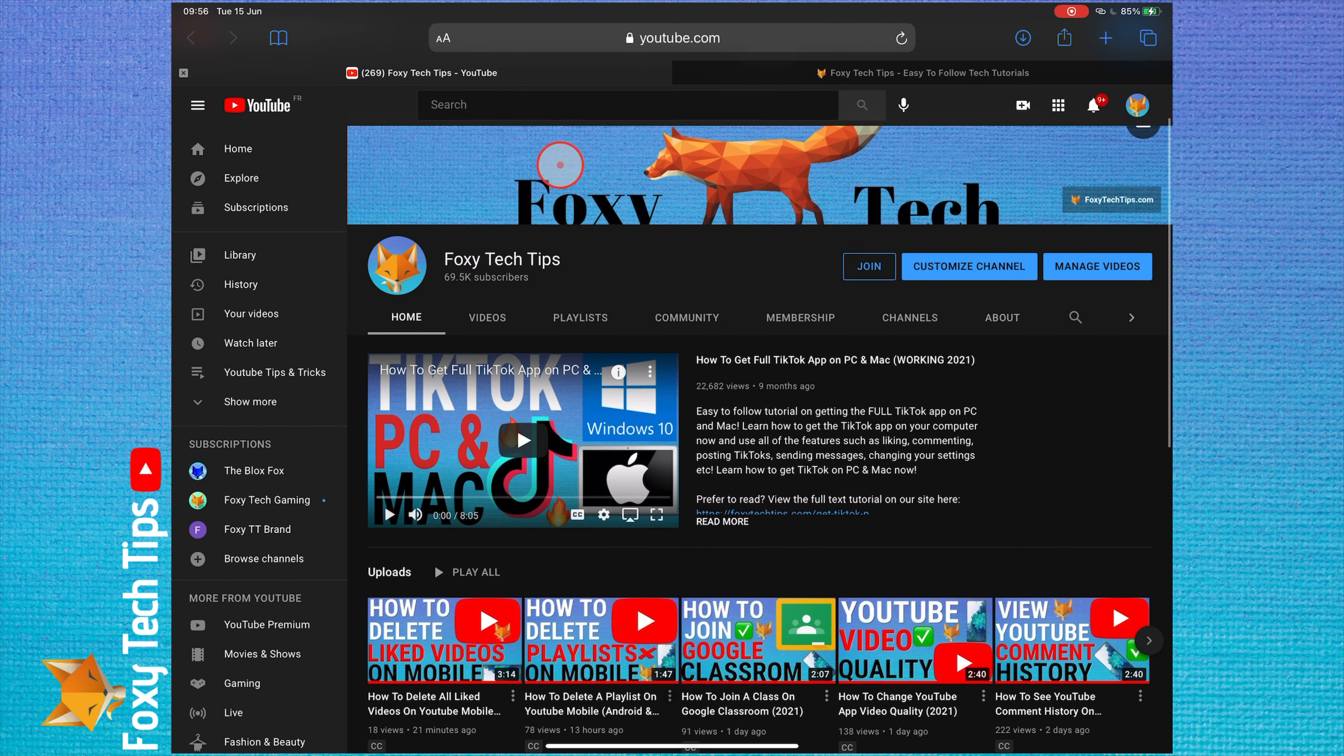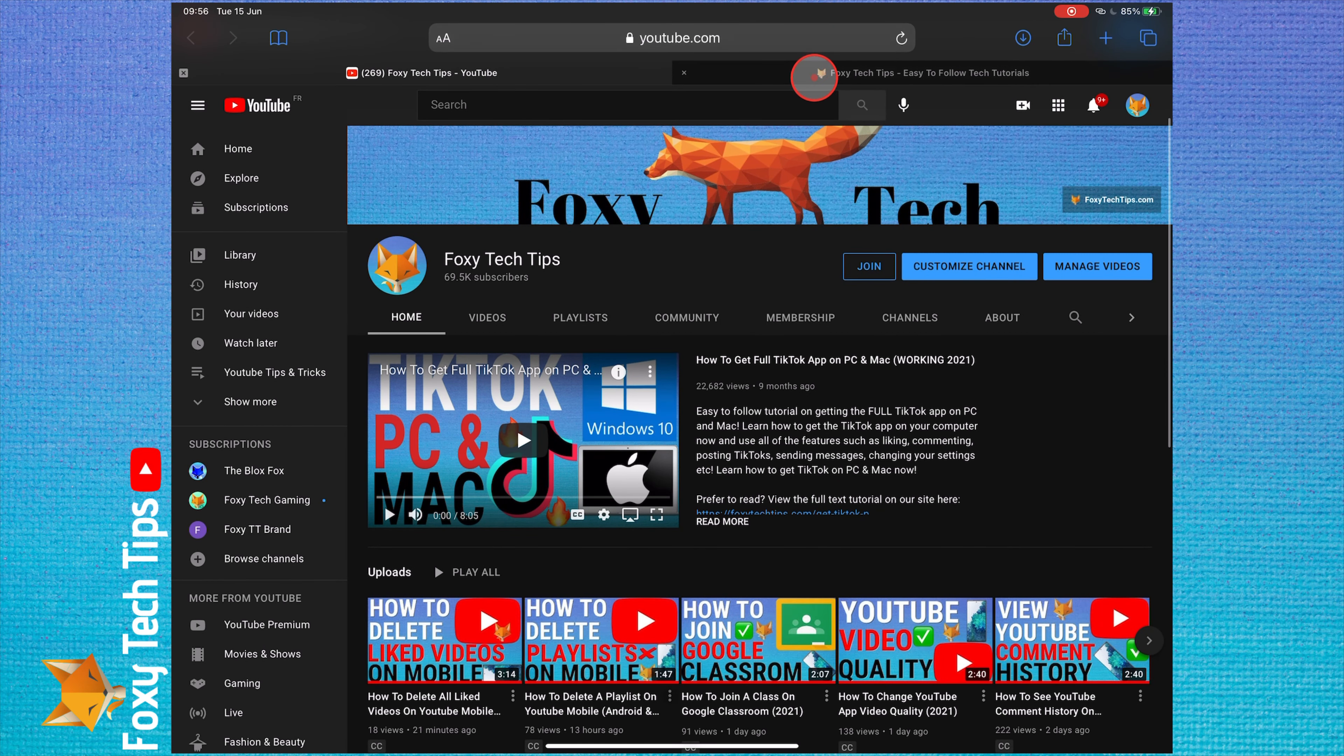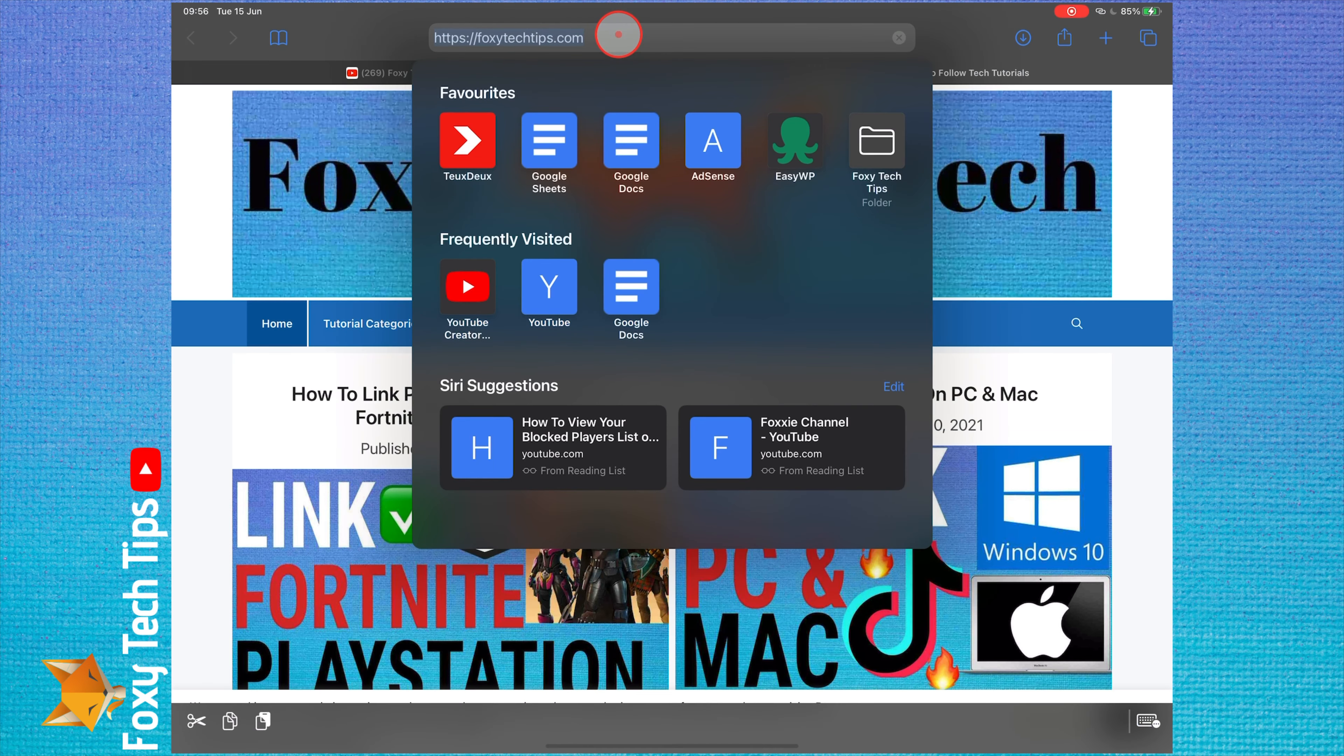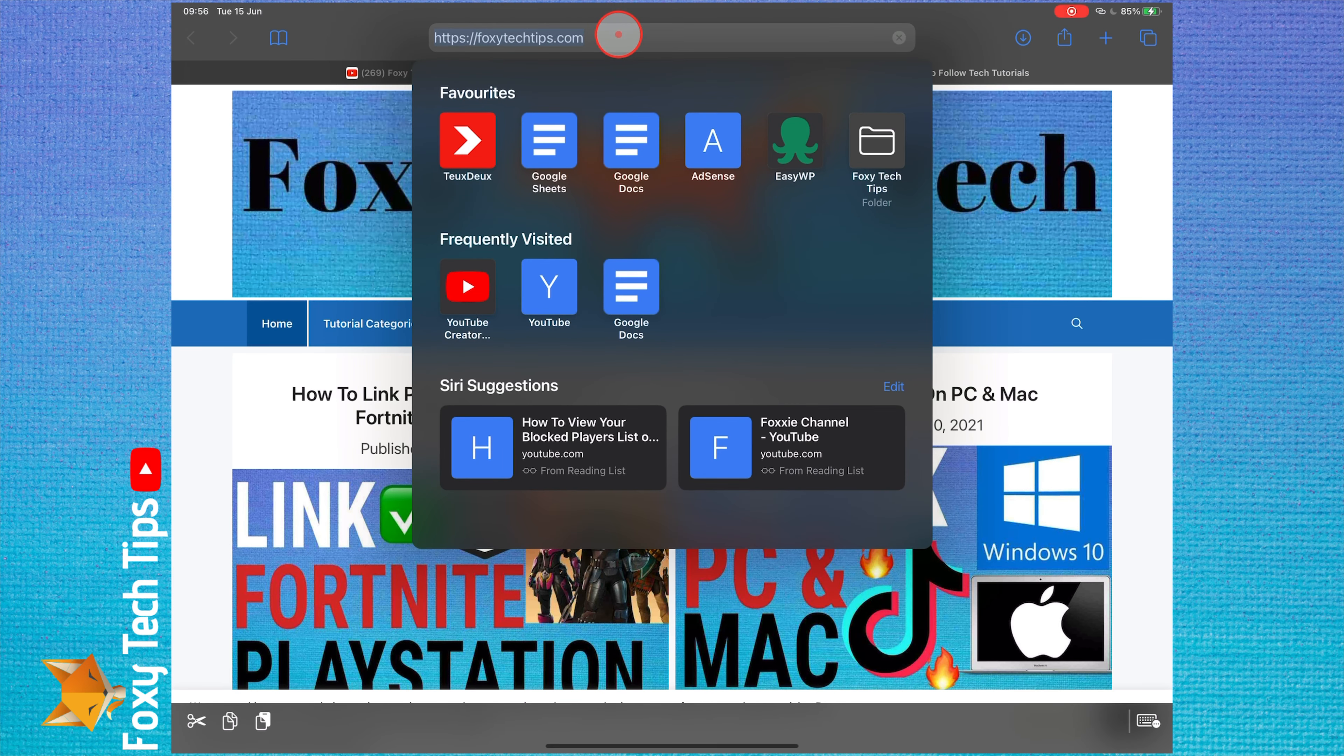If there is a certain website or webpage that you frequently visit, you could add it to your homepage with an icon and access it like you would an app. Here is how to do it.